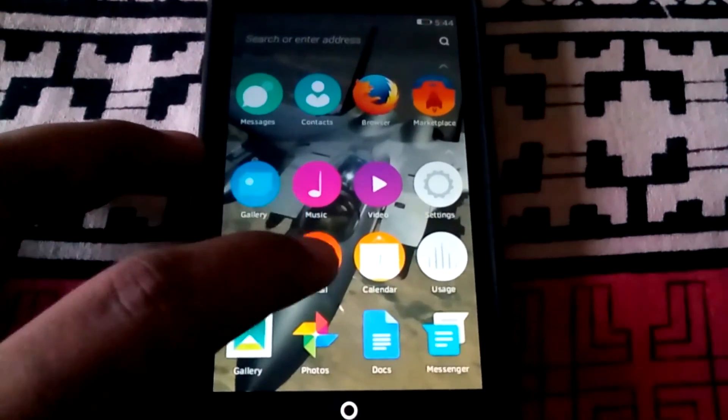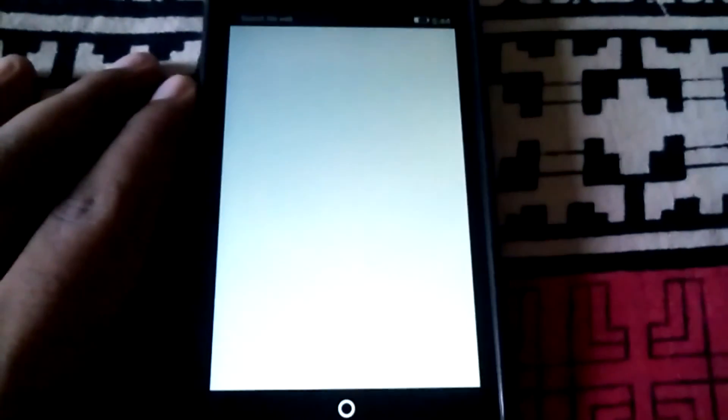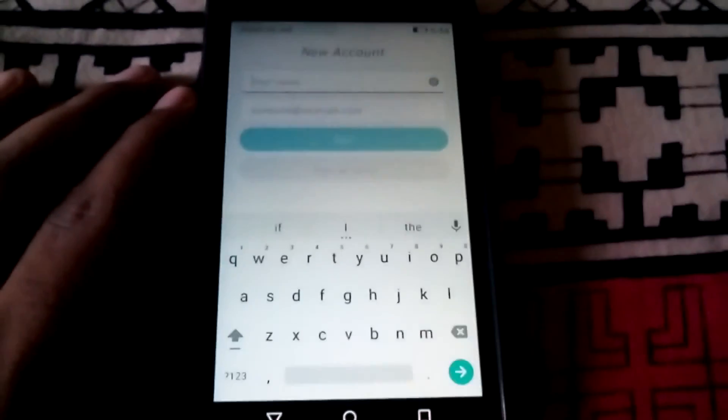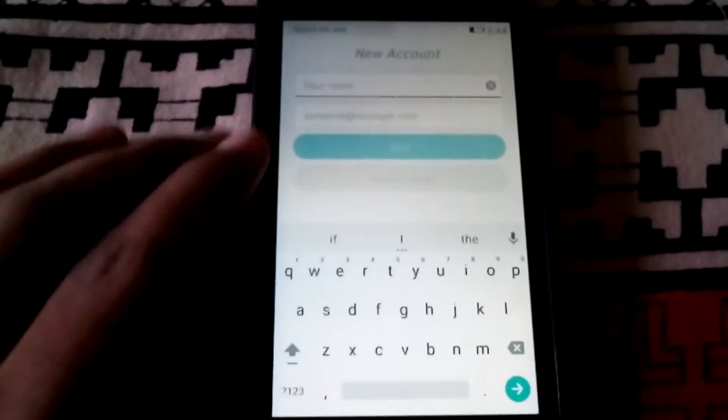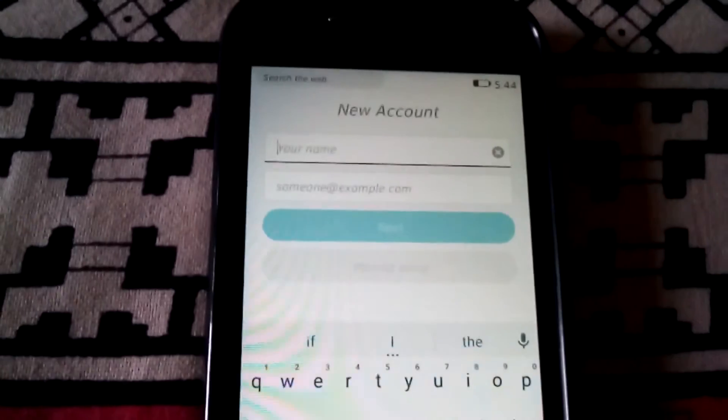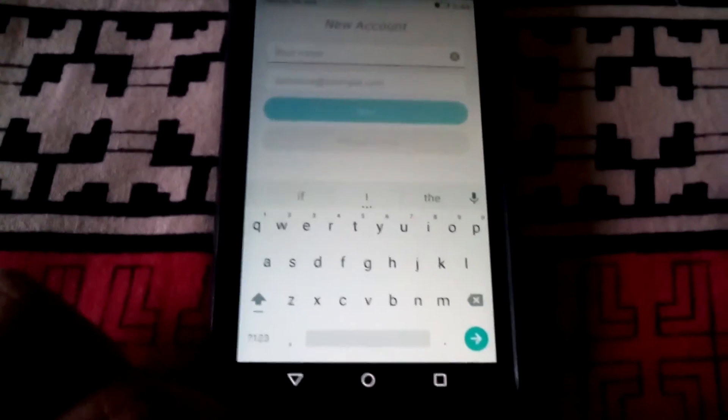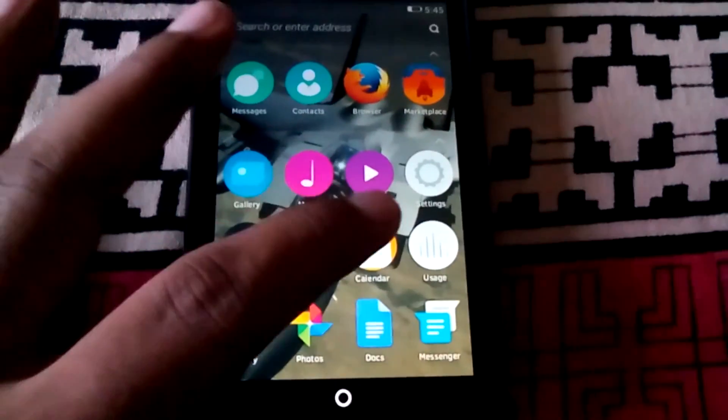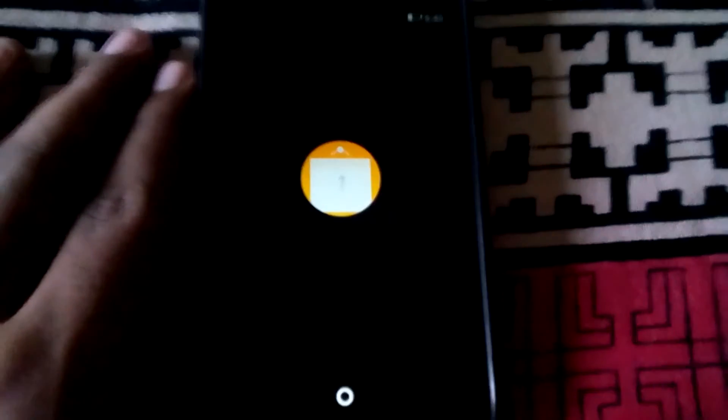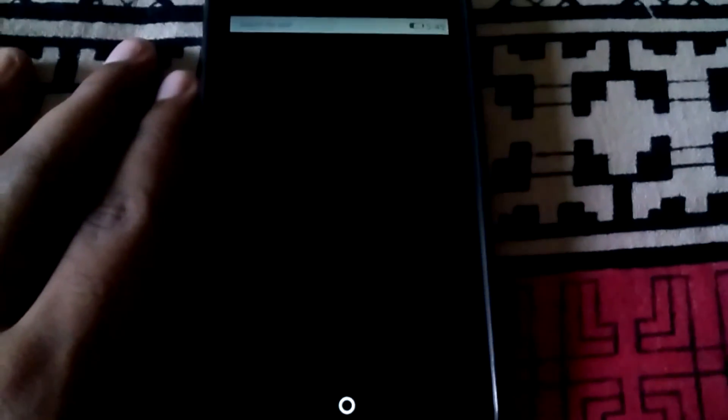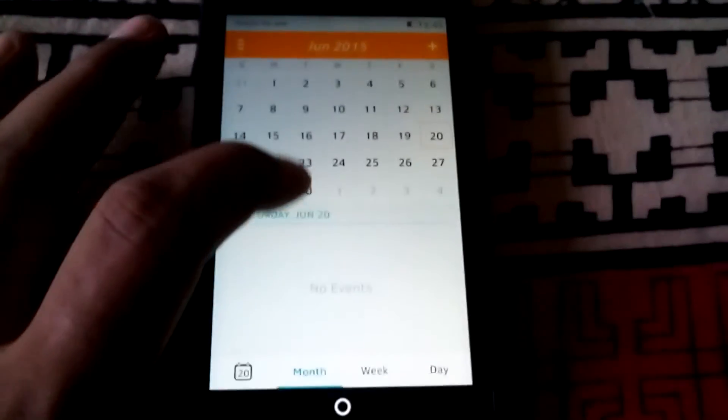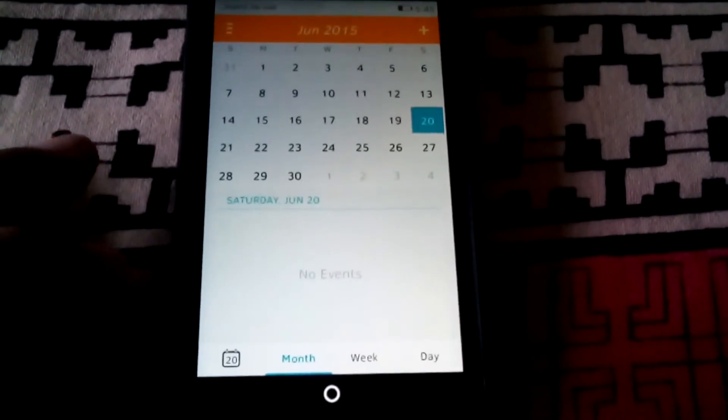You can even set up your email account with this Firefox OS. Now let us move to the calendar app. You can see this is just like the Firefox OS calendar app.